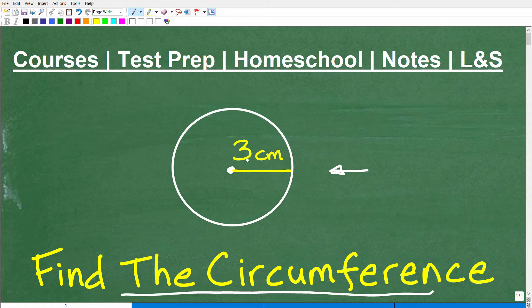I will tell you a couple things. One, you're going to need a formula to answer this question. Two, you certainly need to understand what the circumference is. And three, there are a couple different ways you can express your answer. This is important stuff — kind of basic geometry — and everyone should be familiar with how to calculate the circumference of a circle.